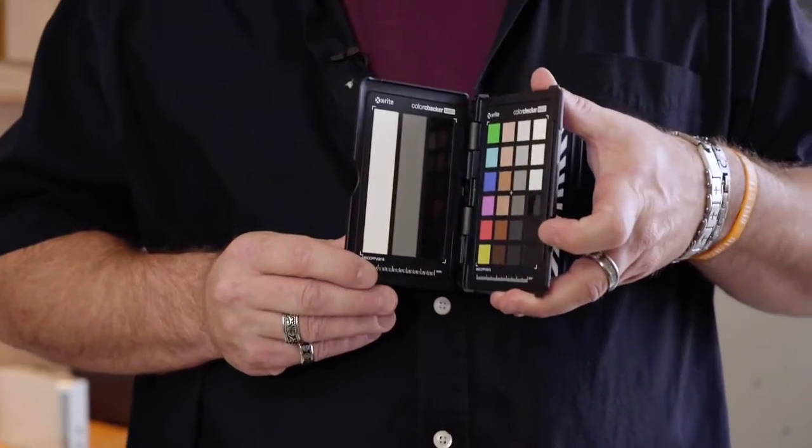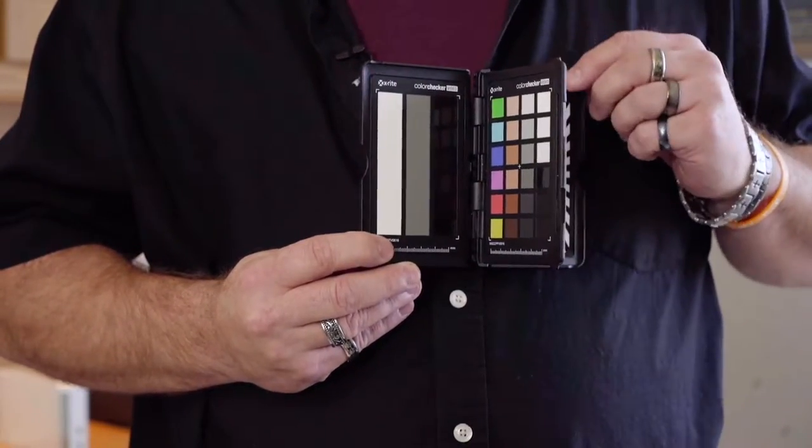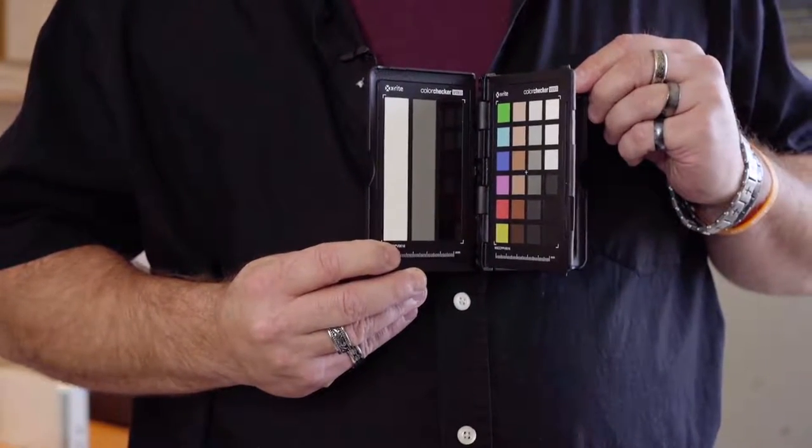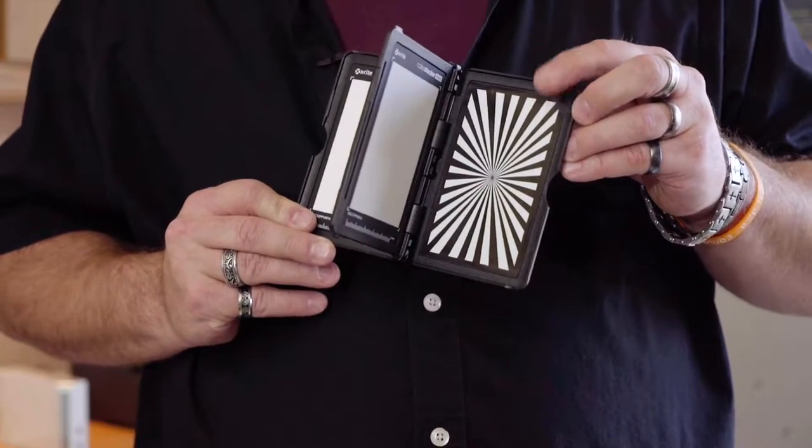Additionally there's a color checker passport video which gives you all the same scientifically color balanced chips plus a focus chart all in a handy hard shell case that fits right in your pocket or camera bag so you never have a good excuse to not have one with you.